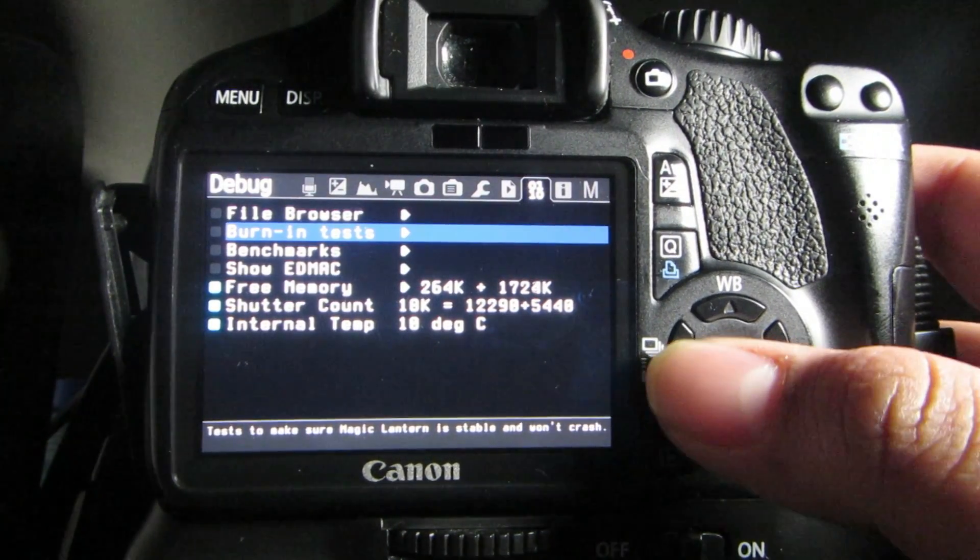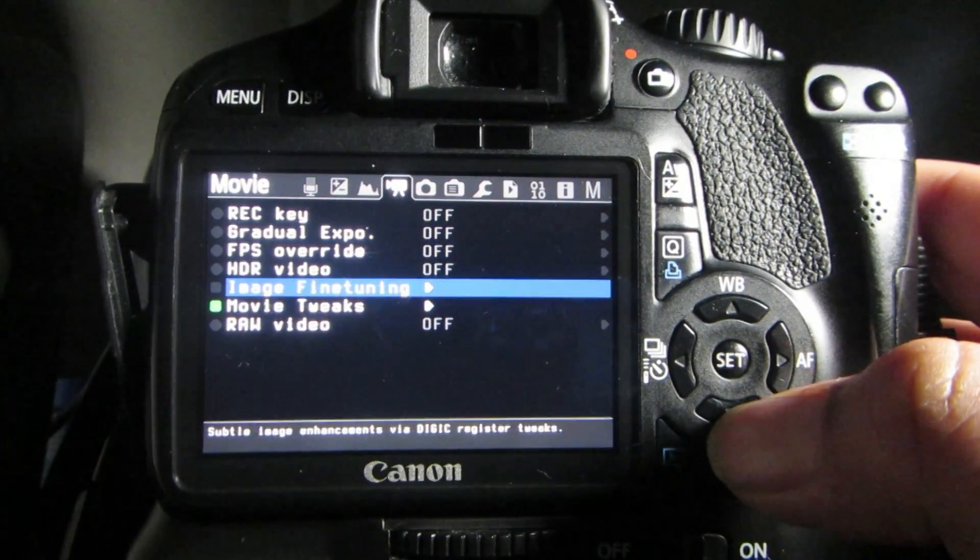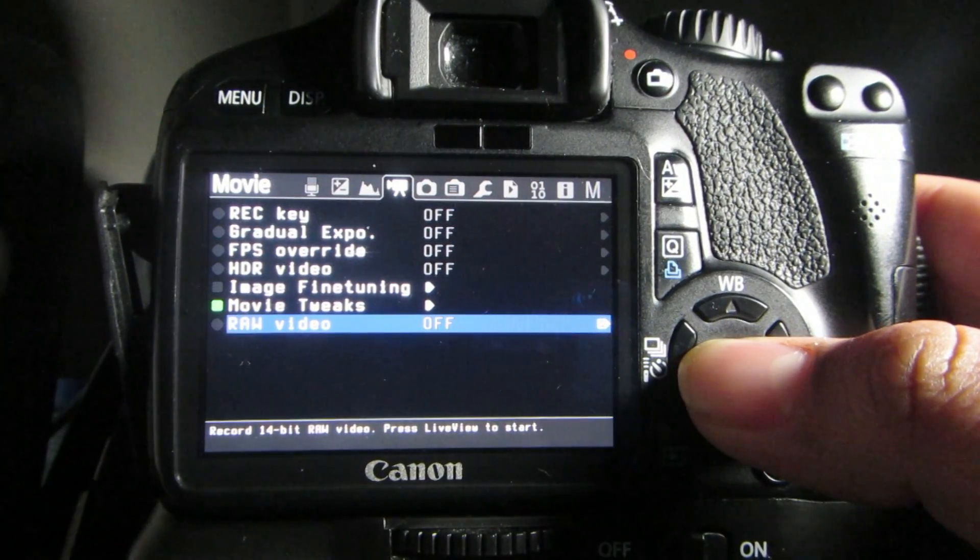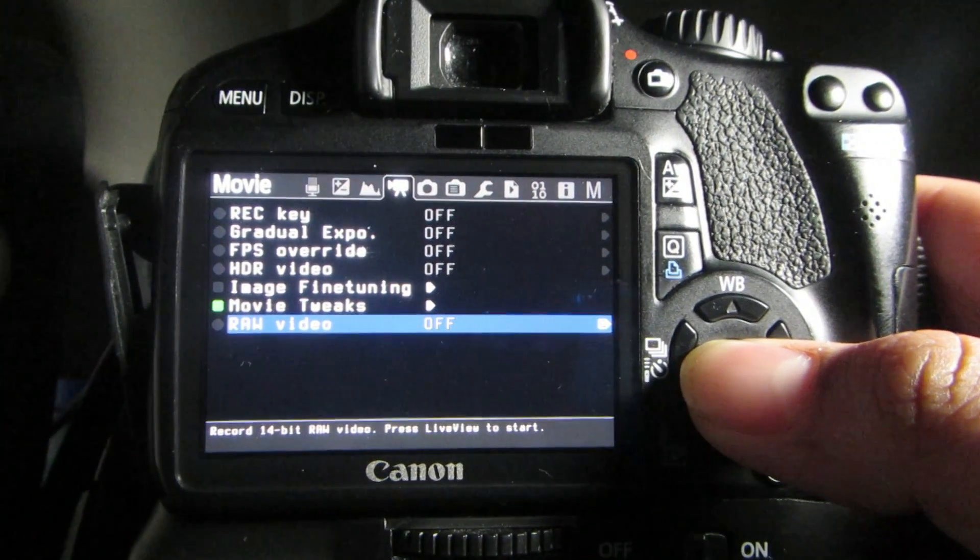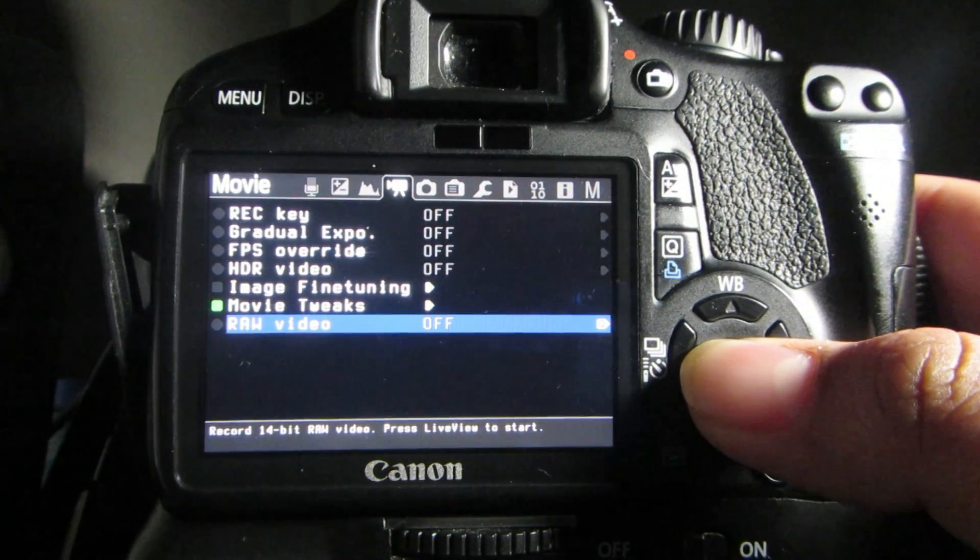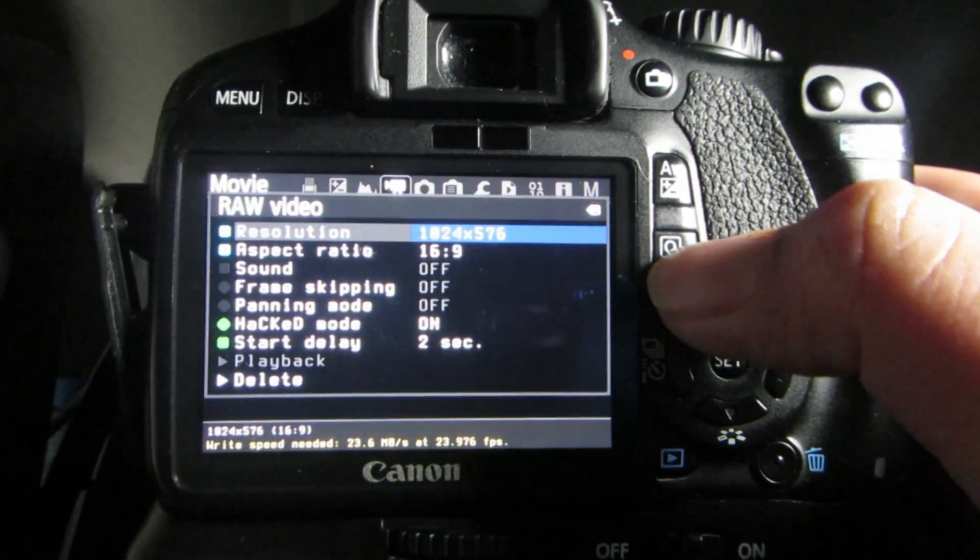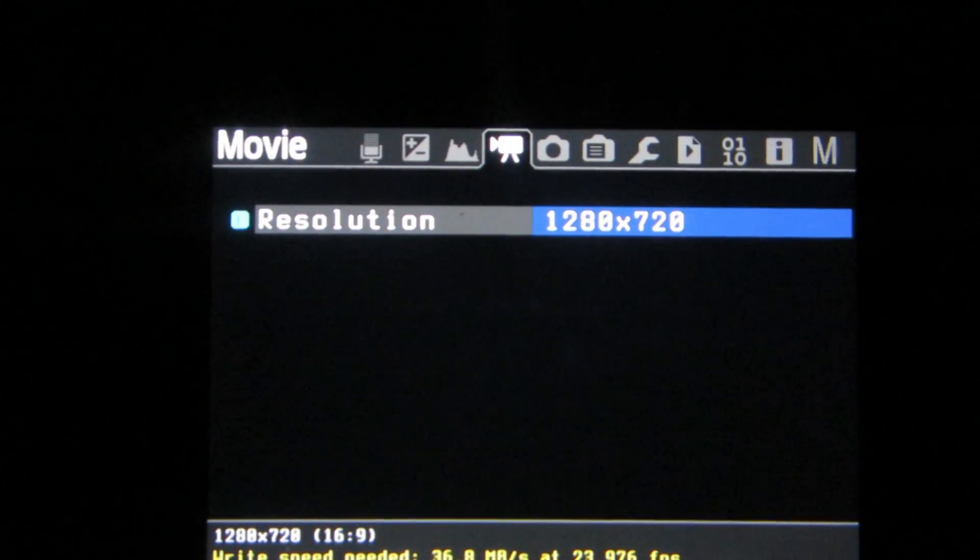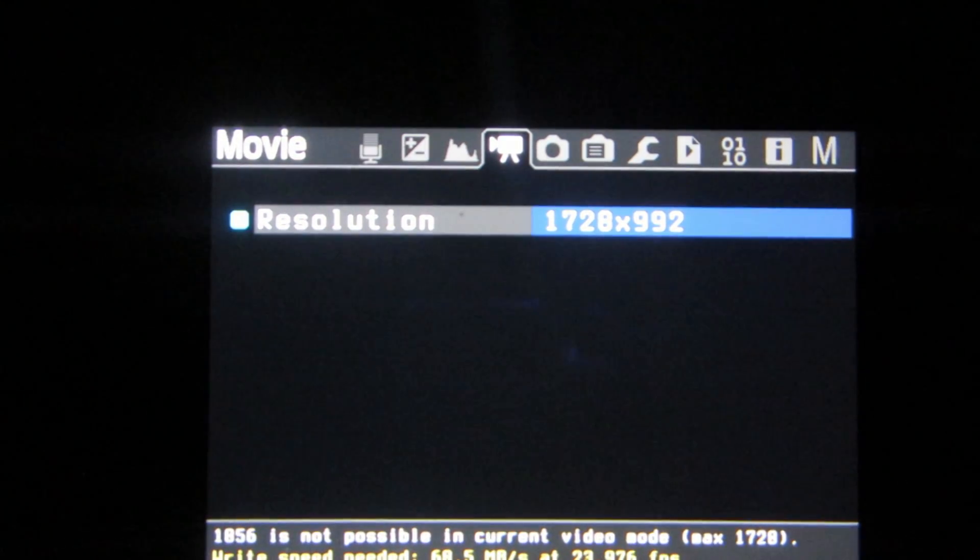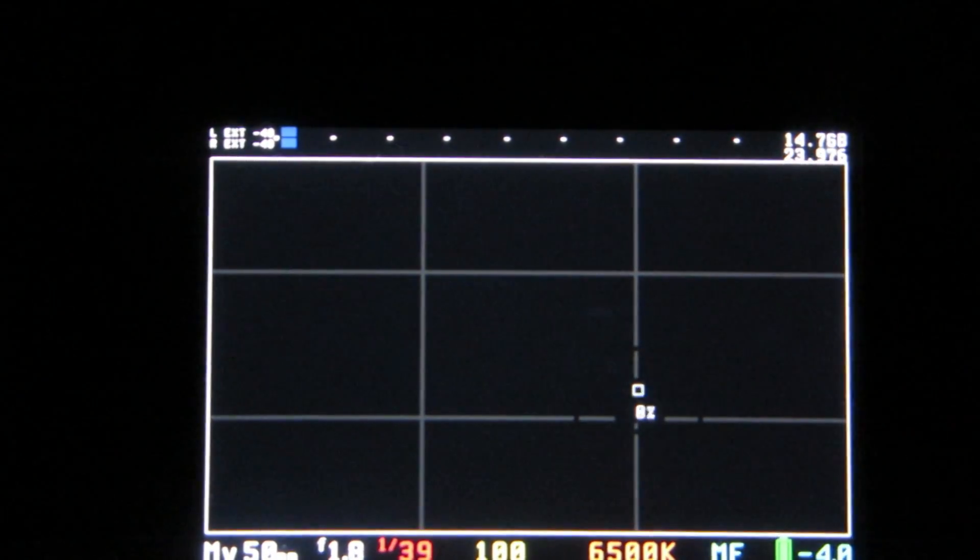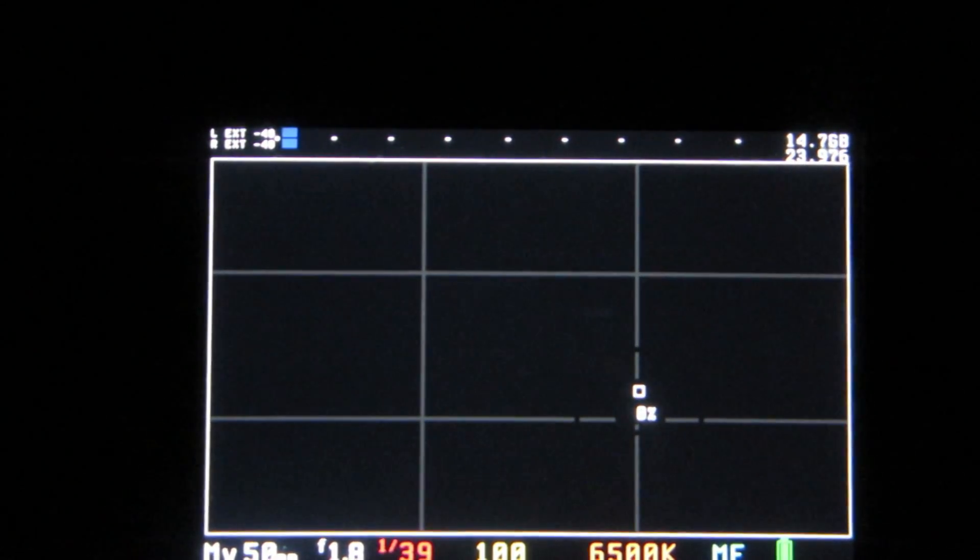And now what you want to go over to is the movie tab over here. And as you scroll down you will see raw video. Now you can go ahead and play around with this. Now what I usually would recommend is to have a fast SD card at least around about 45 megabits per second. So I do not have that but I'm just going to record something random. So what we want to do is hit the Q button and first we have to turn it on. And that's the highest I think the width that will go to. So I think to make this bigger you have to make the resolution higher and I think the highest is 1728x992.